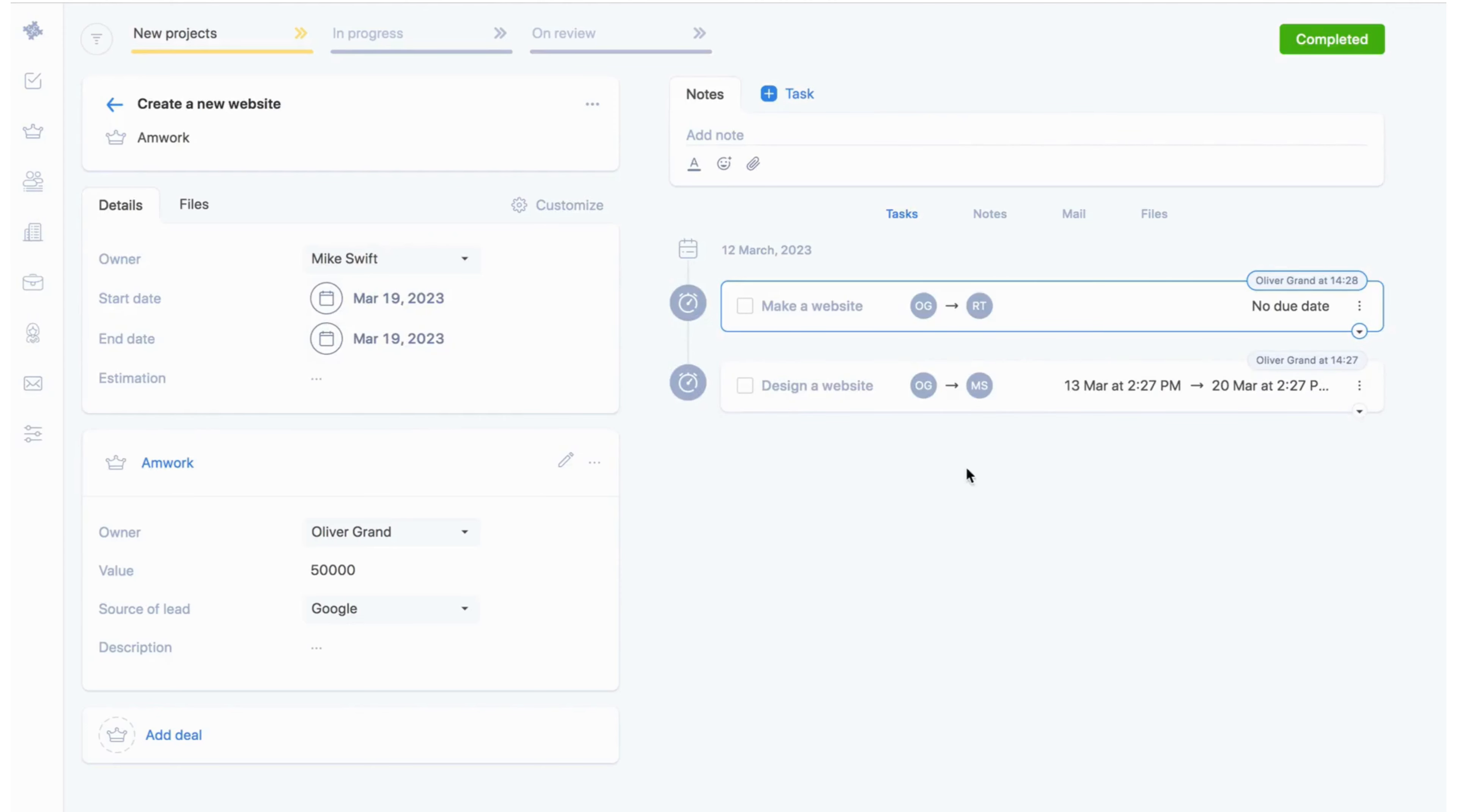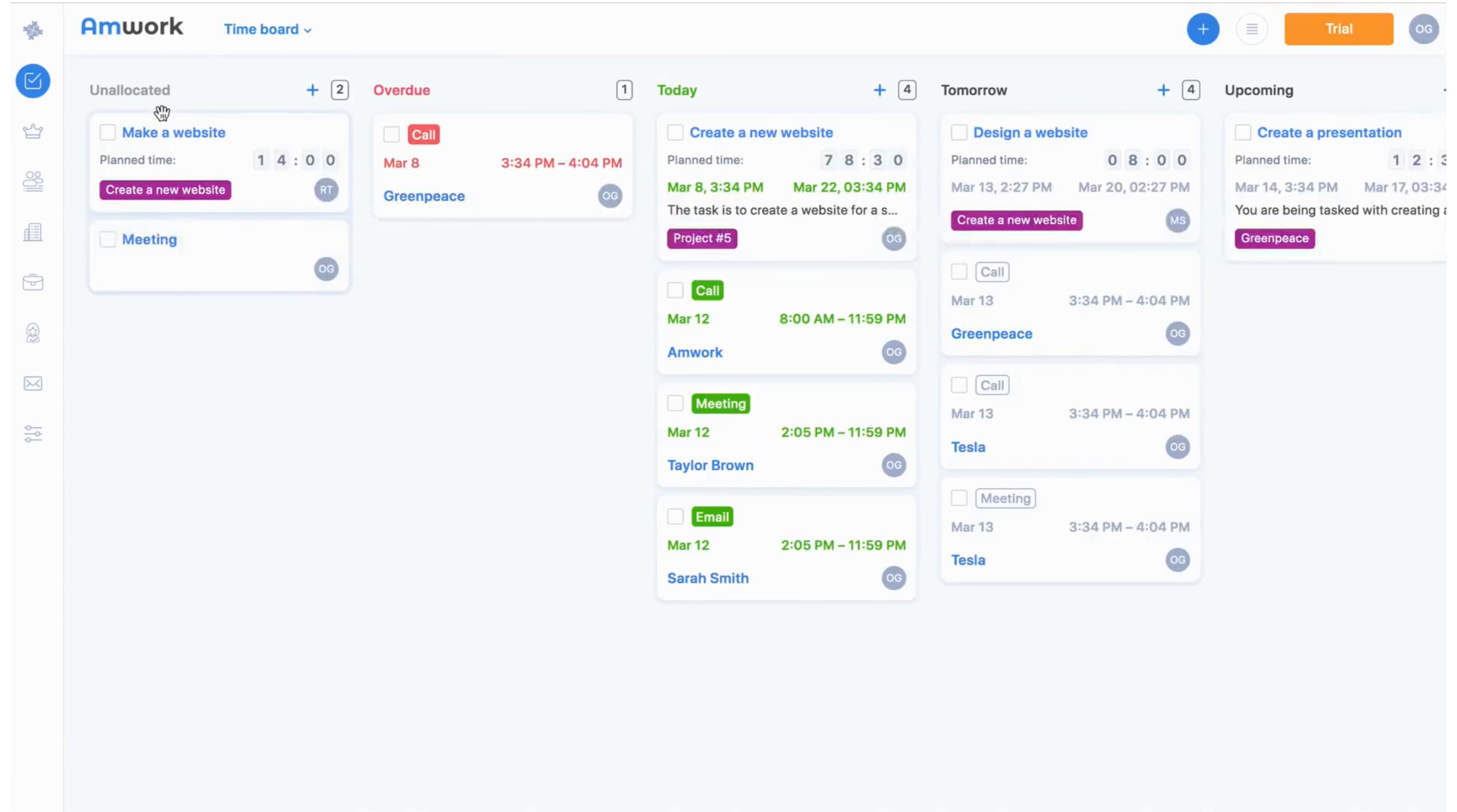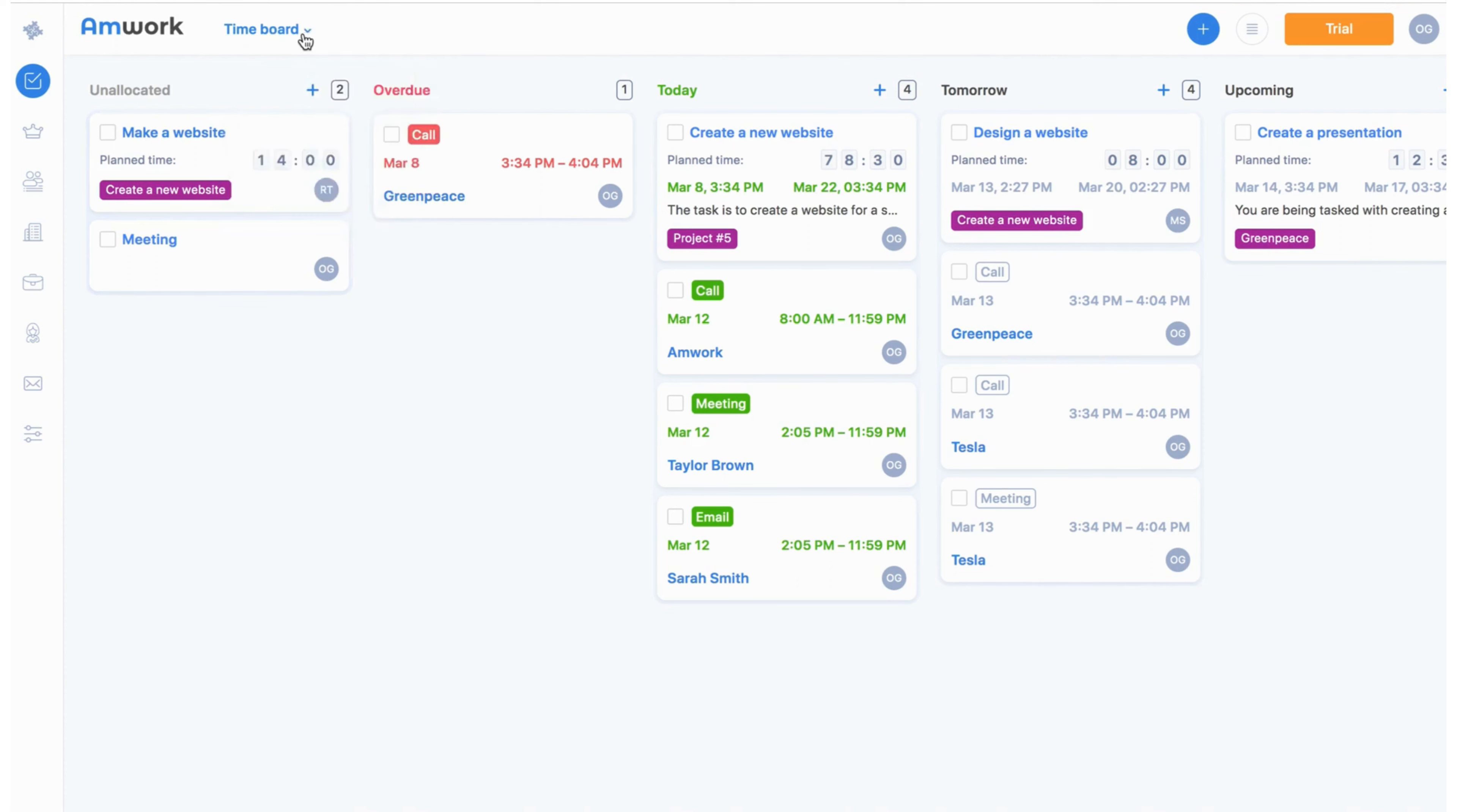And now the whole project team is doing their tasks in the task section. Let's take a look. Here's the task section, there are different options for displaying the tasks for your convenience. In the time board all the tasks are distributed by due date. Overdue tasks, tasks for today, tasks for tomorrow and so on.